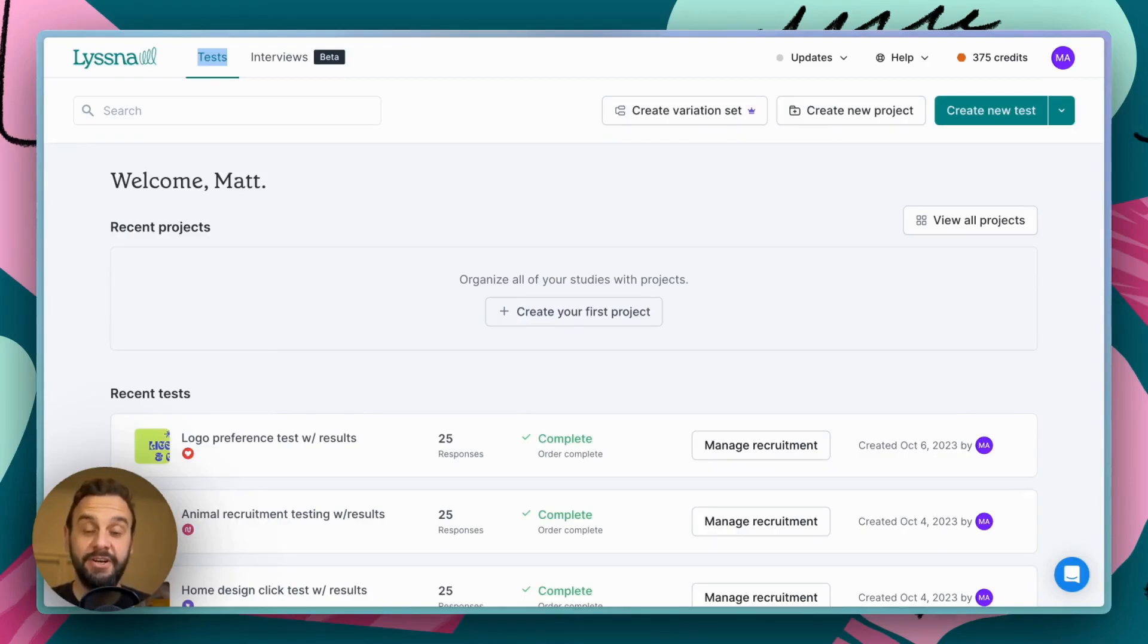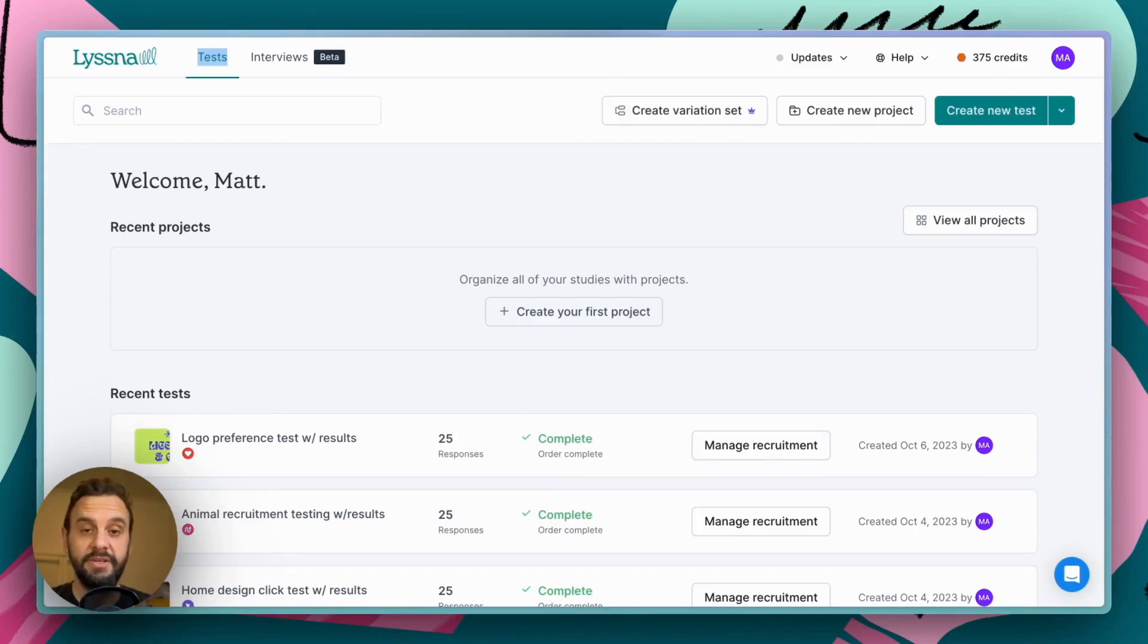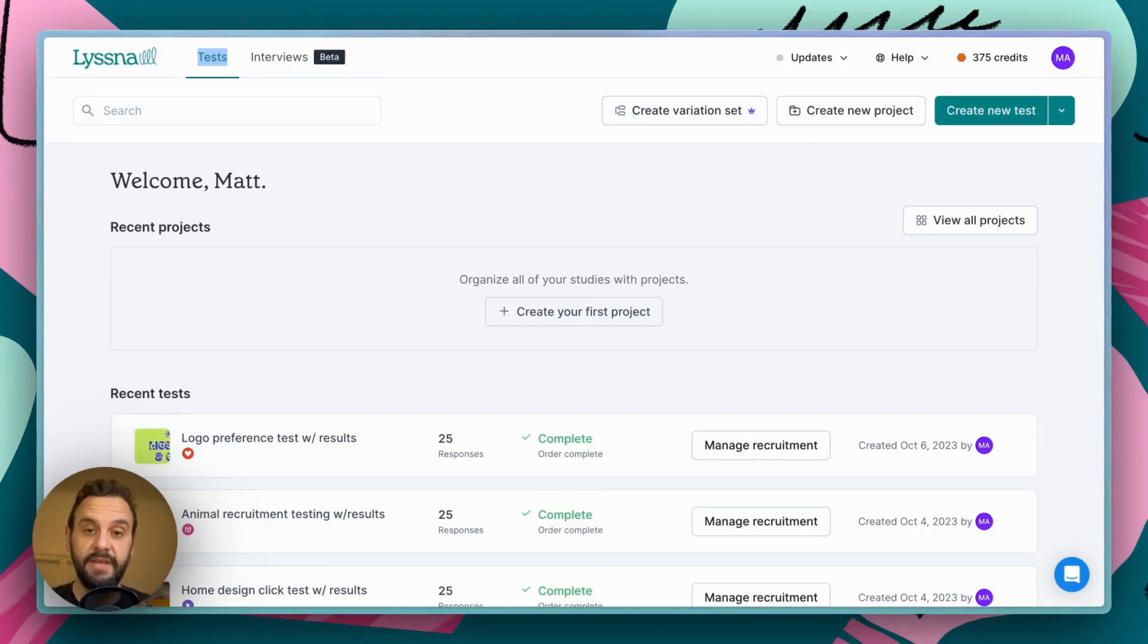Now, before we get started, I just want to note that there are two ways that you can test your prototypes in Lysna. We call these task flow and free flow.